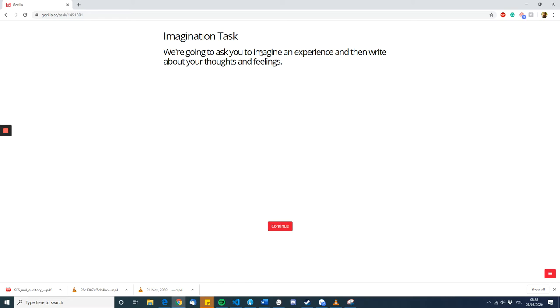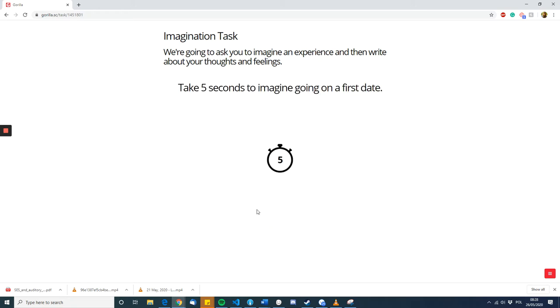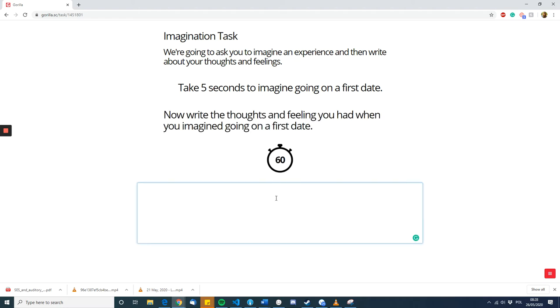And as we can see, once the participants continue, they still have this thing at the top, but they get five seconds here to imagine going on a first date. Once that happens, it changes to then giving them 60 seconds to write about their thoughts and feelings that they had when they were imagining going on this date.